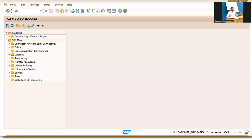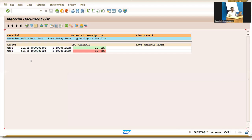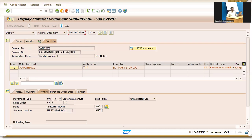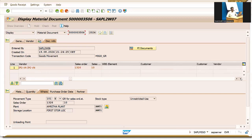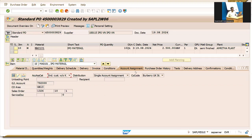Let's go to MB51. This is my material — I have already created an individual purchase order. Execute. This is my purchase order material — double A — and 101 is the goods receipt movement type. Let's go to the left and double-click onto this purchase order.